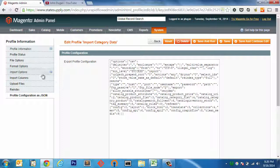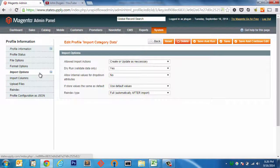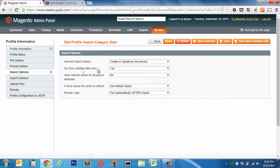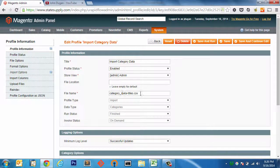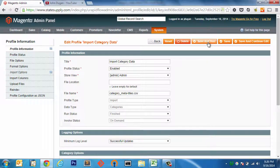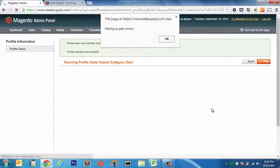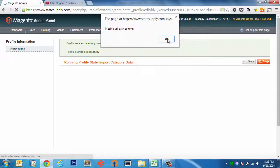So with that covered, dry run set to yes, my file is there. Let's go ahead and give this a run. Uh oh, missing URL path column. So I am going to need that URL path when I'm updating these categories.